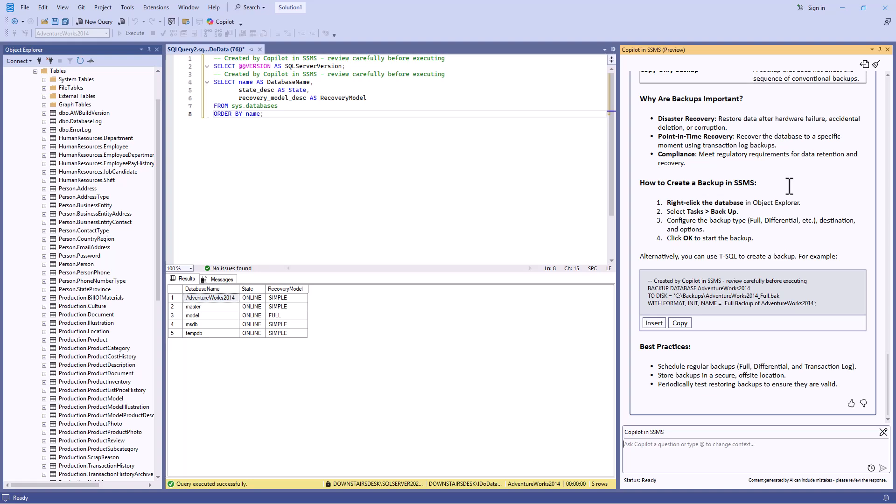Now, at the time of recording, Copilot in SSMS doesn't have access to your query editor. So it can't read directly from the editor or copy something to it. However, it can assist with writing questions based on tables.